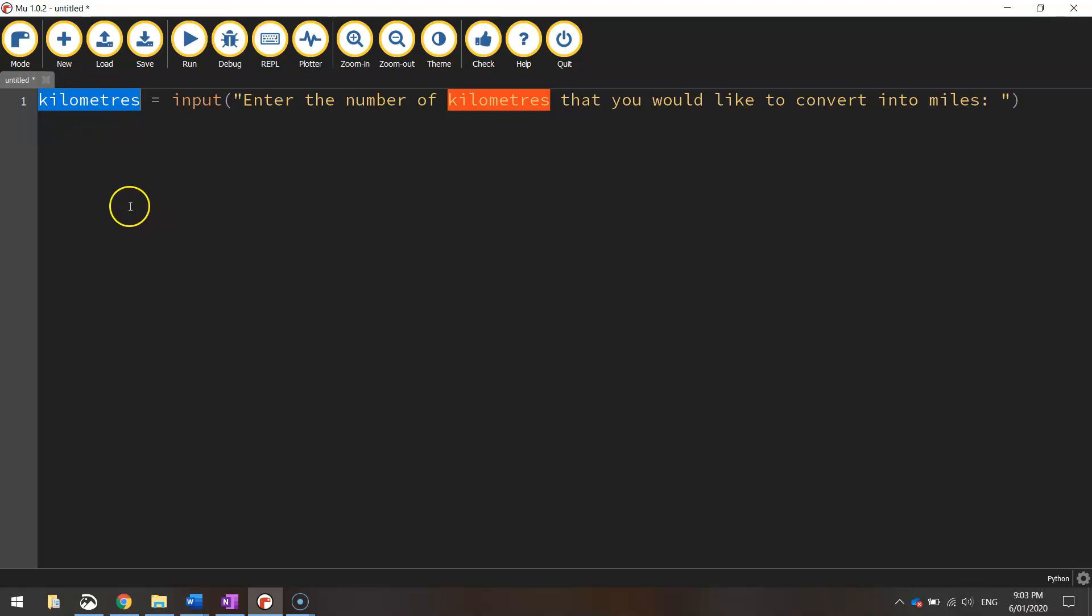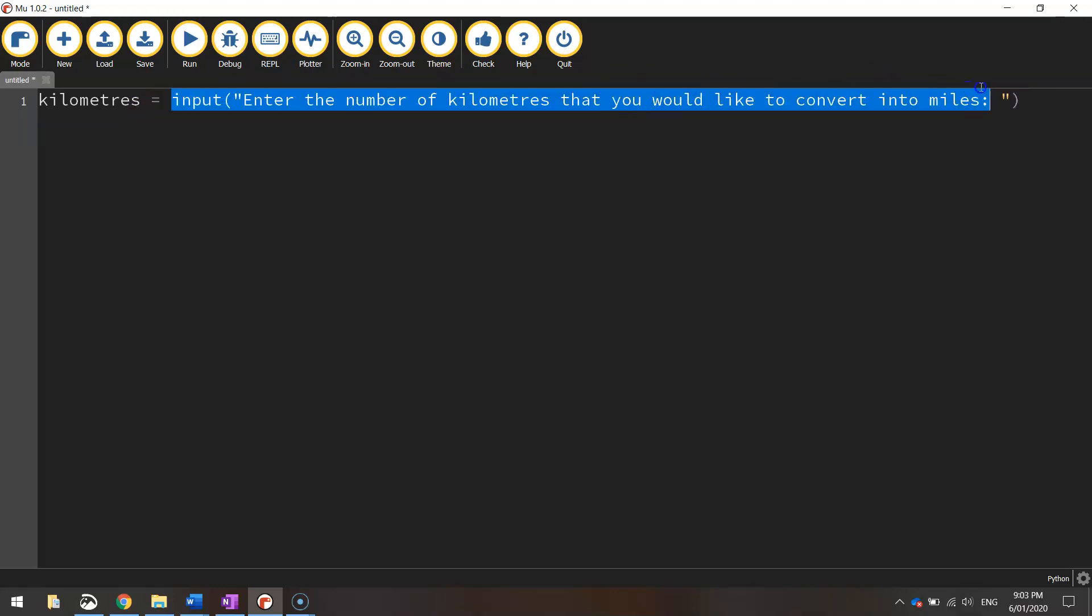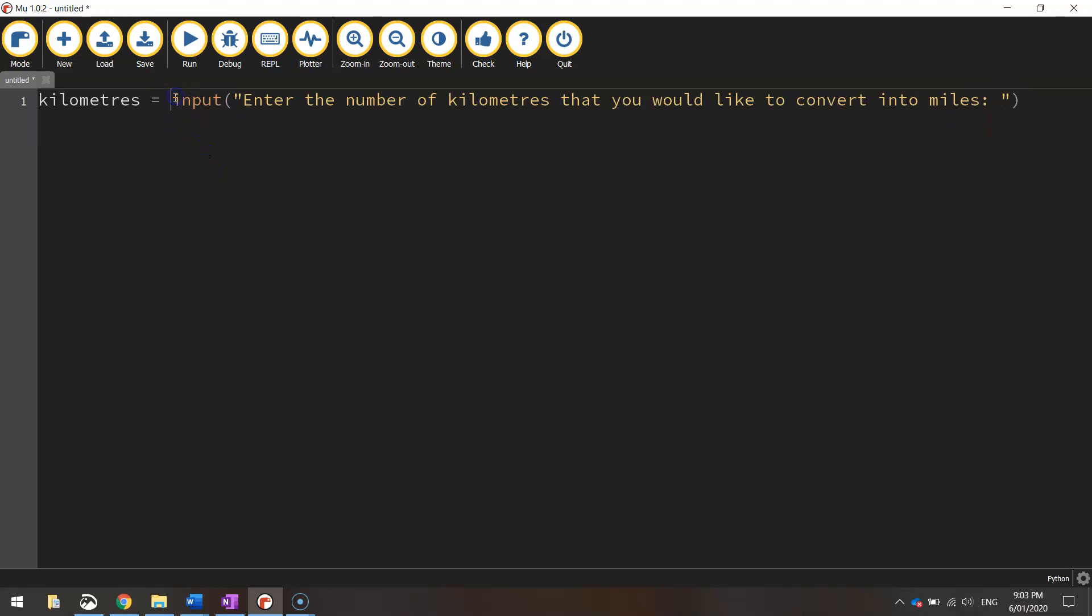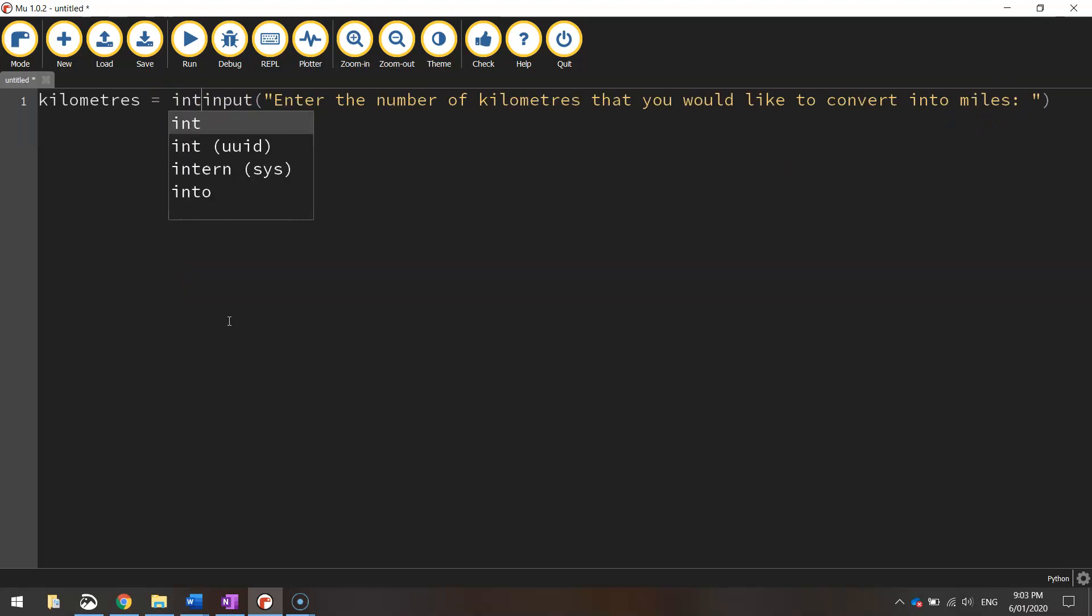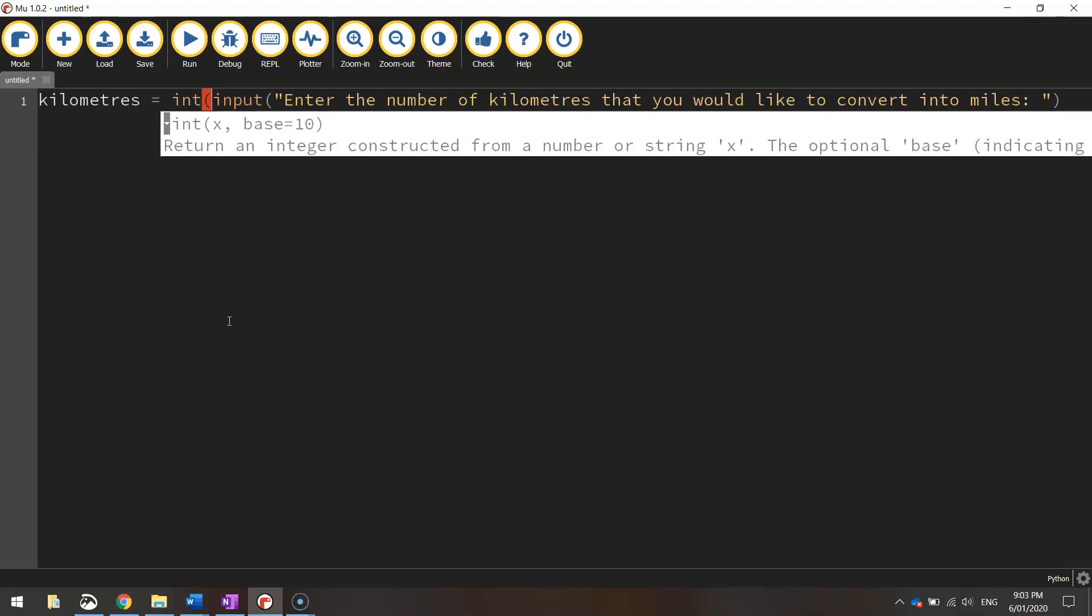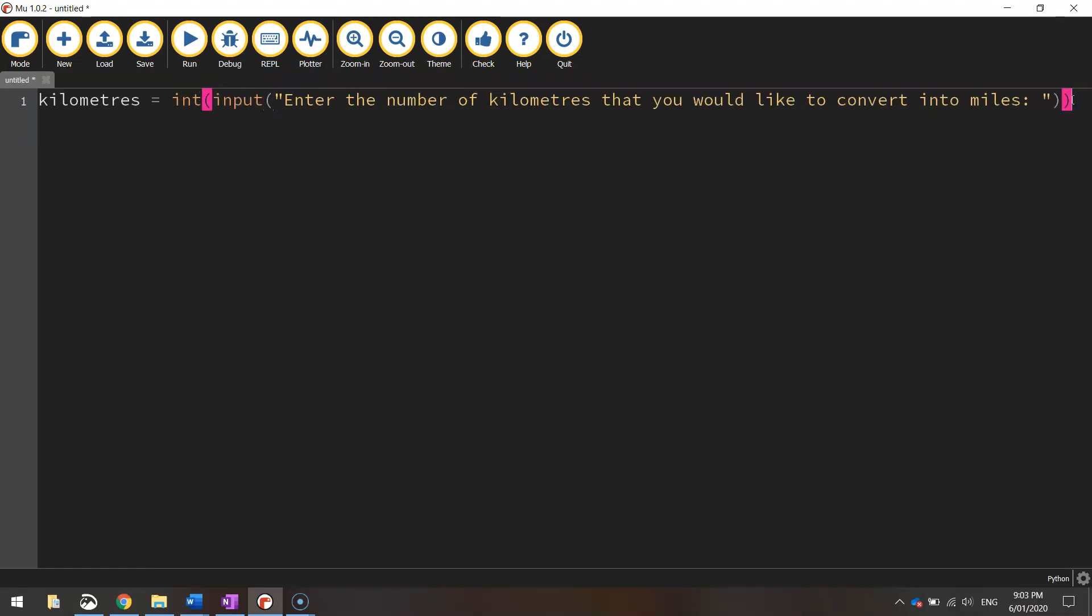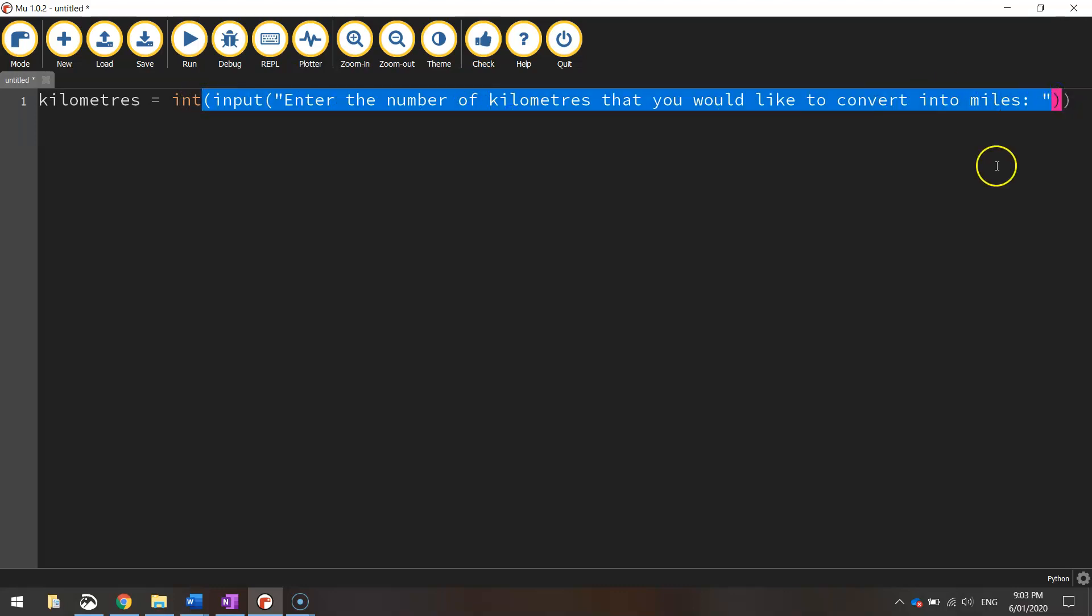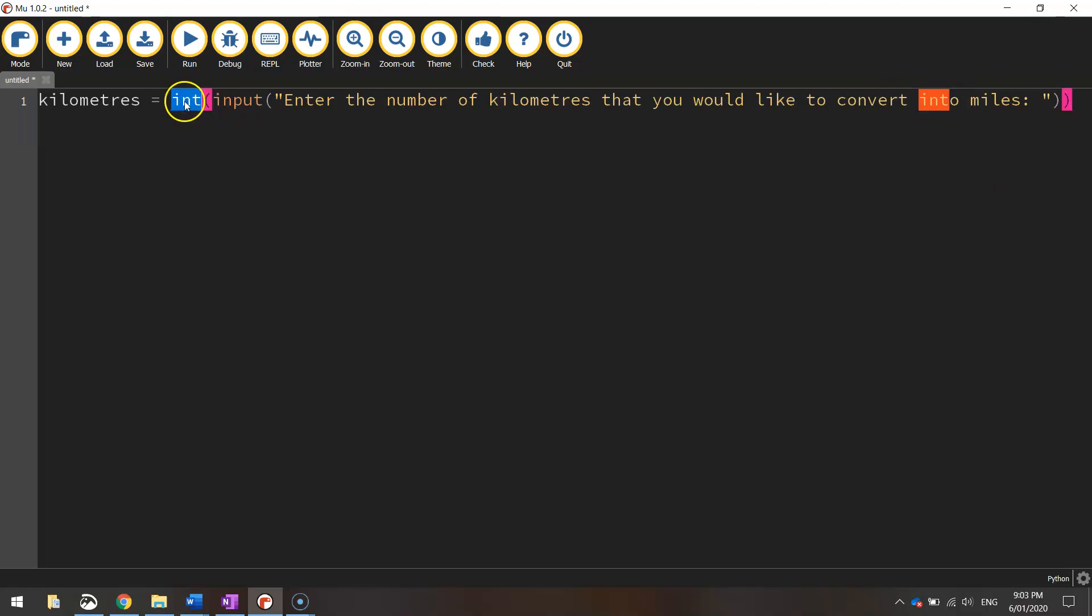Now the other thing we need to be wary of here, since we're about to perform a calculation that converts kilometers to miles, we need to tell the computer that what the user types in here is actually a number and not just a bunch of letters. So before the word input we need to convert this line into an integer. So we write in int and open up a bracket and at the end of the line we close that bracket. So now whatever the user types in here will be converted from a string data type into an integer data type and that will allow us to perform the calculation on the next line.